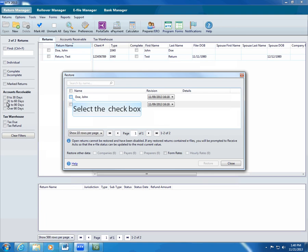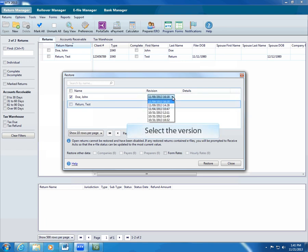Select the checkboxes for the returns you need to restore. ATX lists available versions of the return in the Revision drop-down list. Select the version you want to restore.